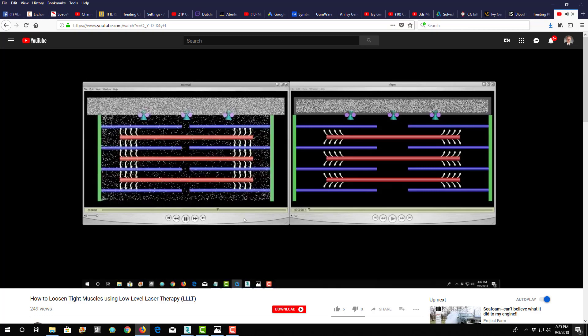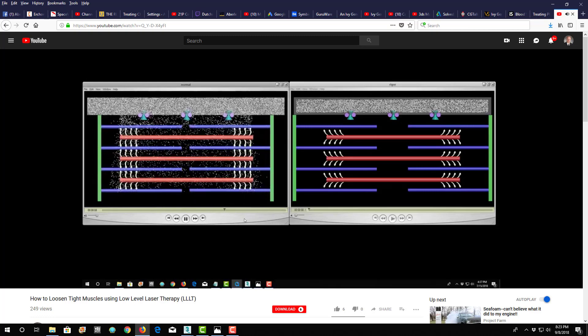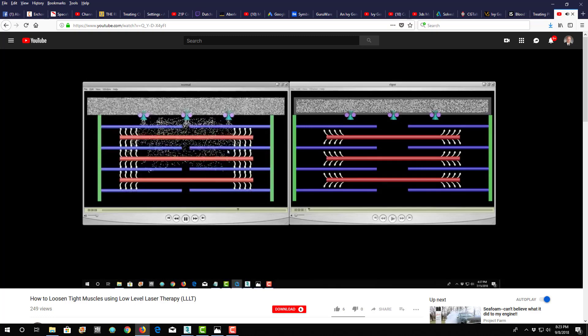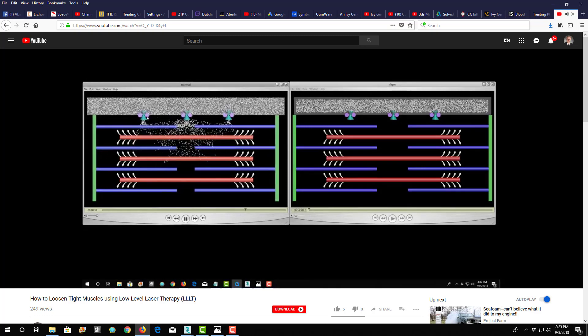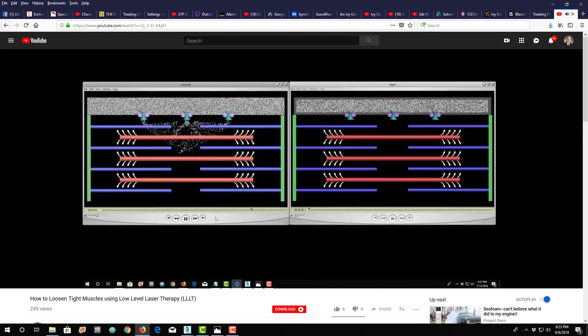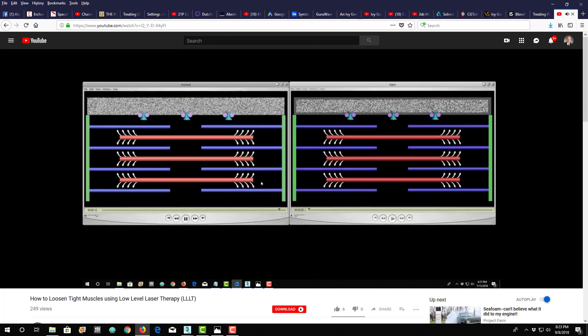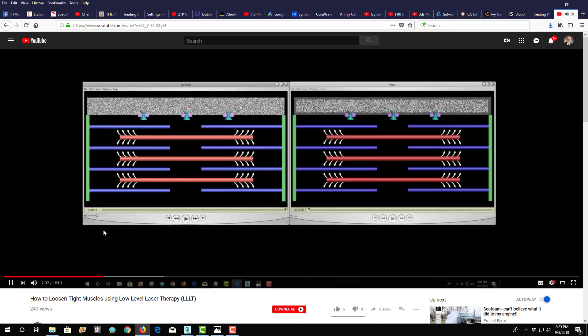And then when the contraction goes, the nerve impulse goes away, these pumps pump the calcium away, and the whole thing goes loose again. So that's a nerve impulse at the beginning, and then the nerve impulse going away, and then these calcium pumps keeping this calcium up here, away from these fibers.